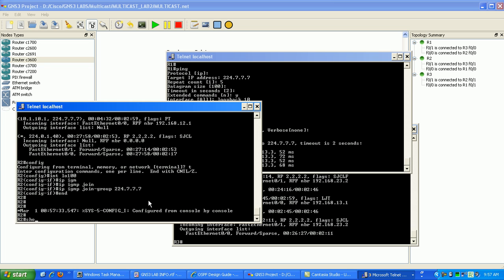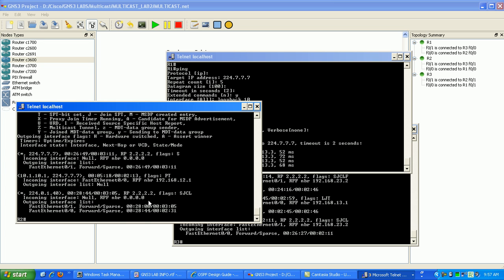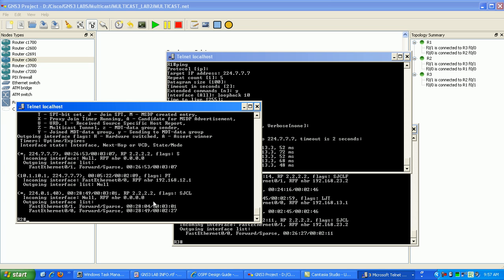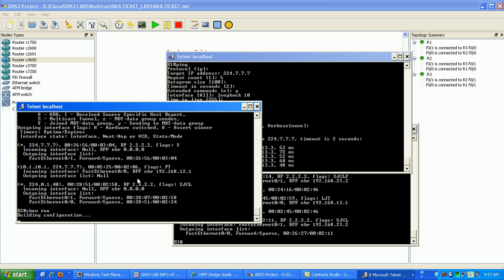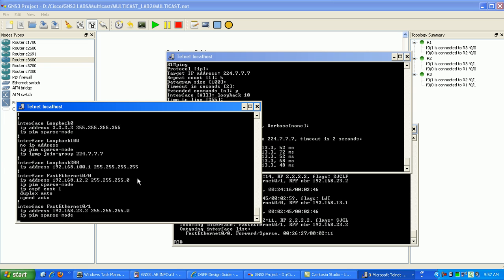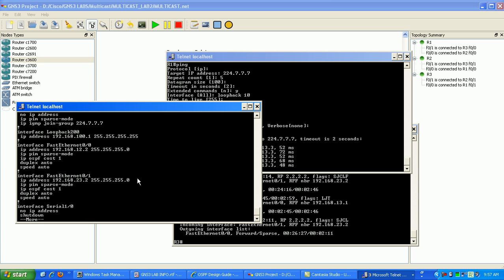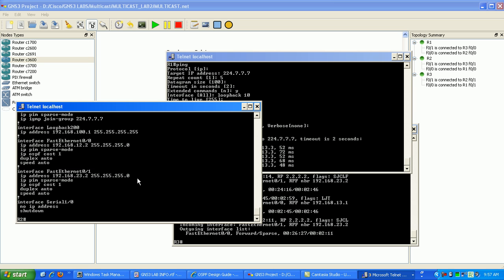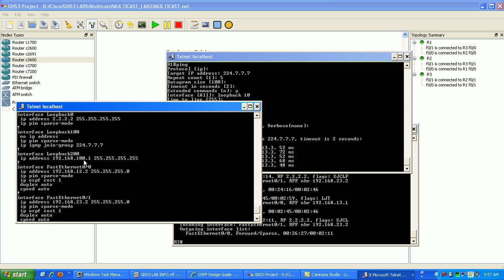Now if I do a show IPM route. Let's make sure I did this correctly. And of course I jacked it up. I created a loopback 200 and put the address of 100.